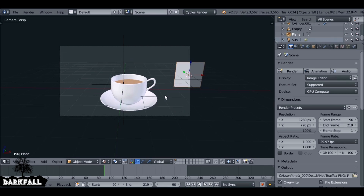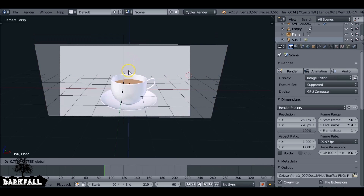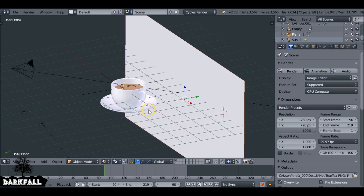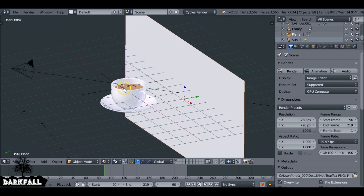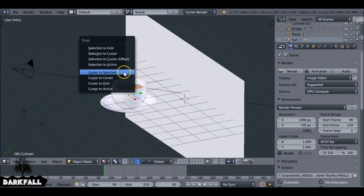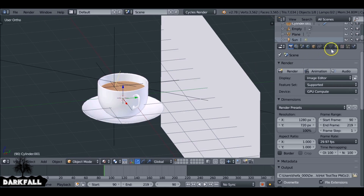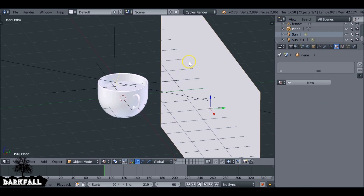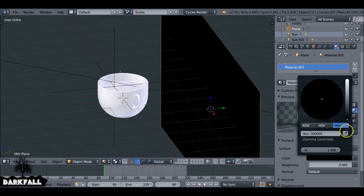Shift A to add a plane — this is just to help see the smoke a little bit better in the viewport. You don't have to do this part if you don't want to. I want to get rid of all the textures — the texture on the liquid and the texture on the cup. We can delete that one. Then add a new texture on this one, just a dark color so we can see the smoke a little bit better.